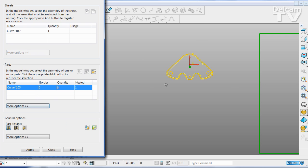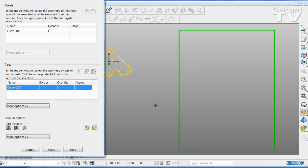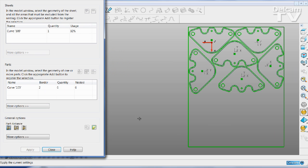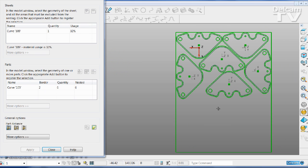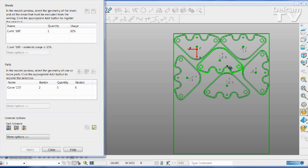When I'm happy that everything is set, I click apply and the part together with its work plane is rotated and nested accordingly.